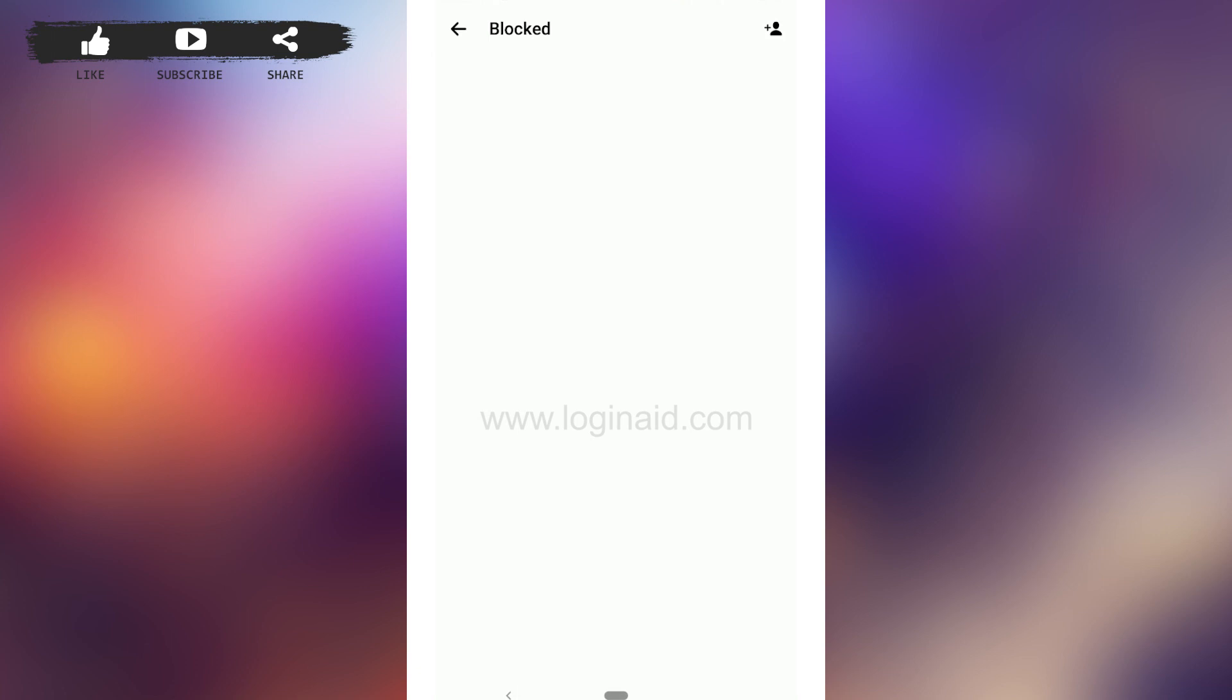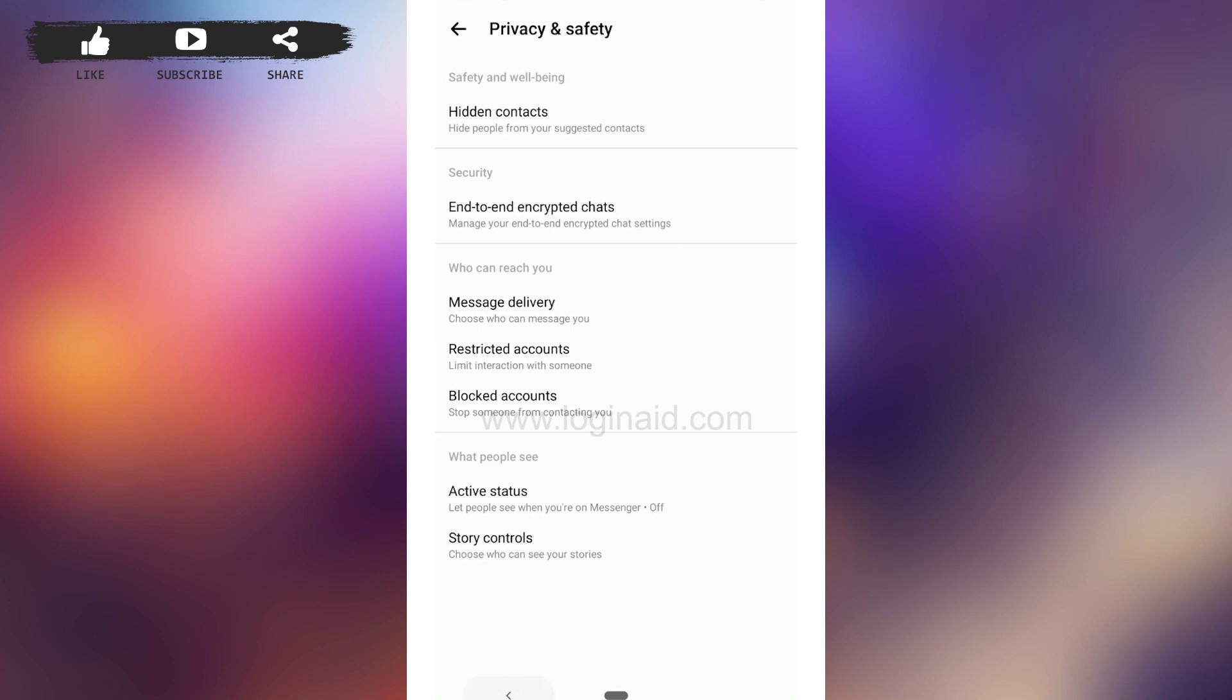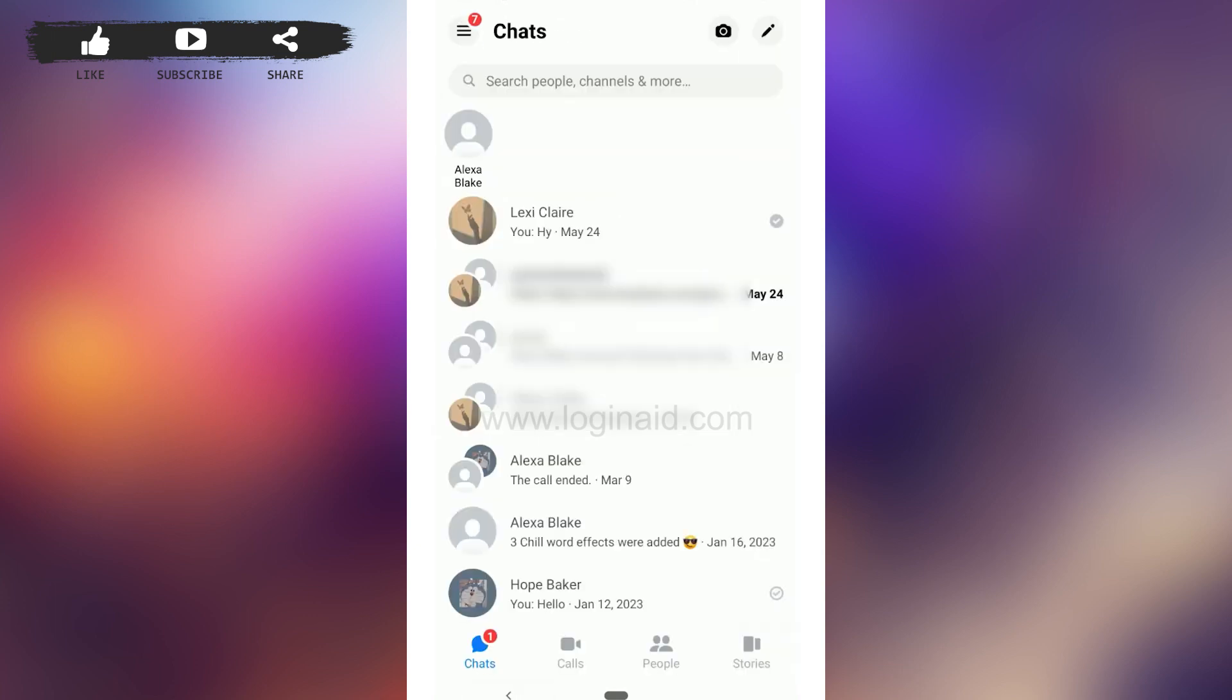You just need to unblock them and you will be able to fix this issue and message or text them. Likewise, this notification is shown when the user account is deactivated or has been deleted.